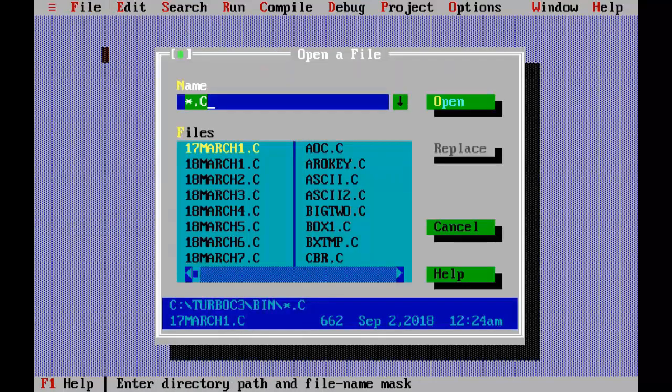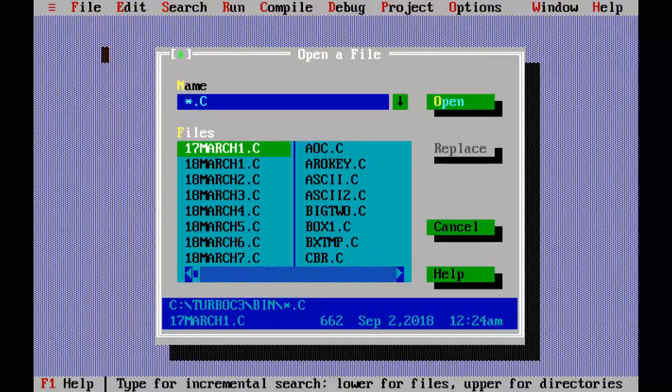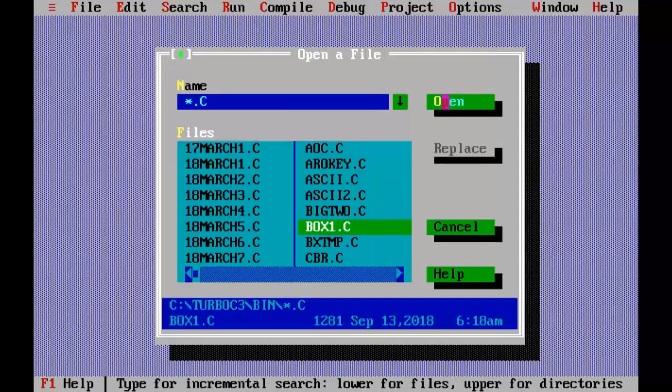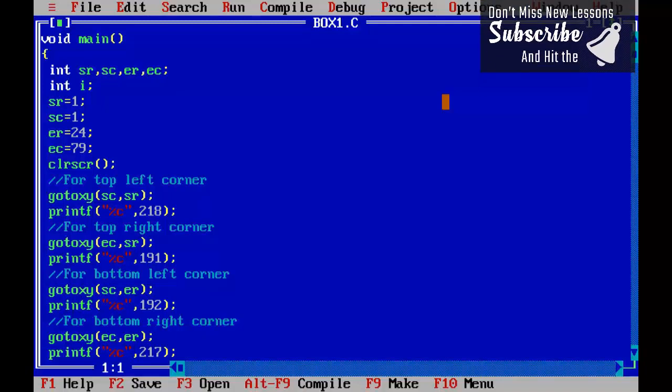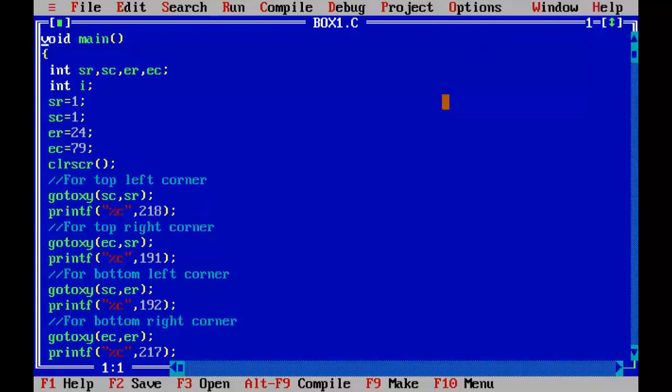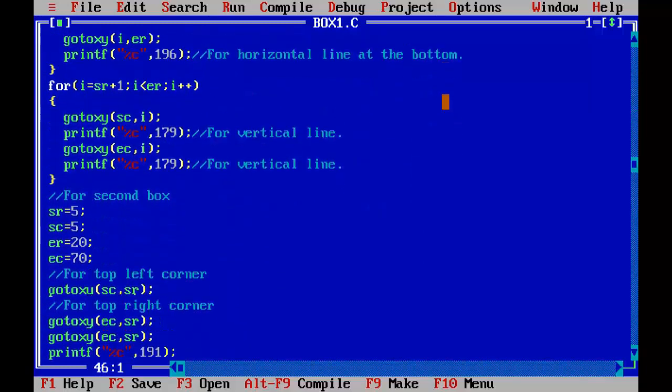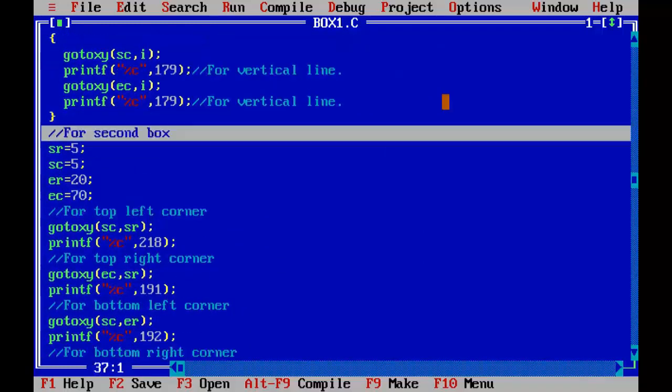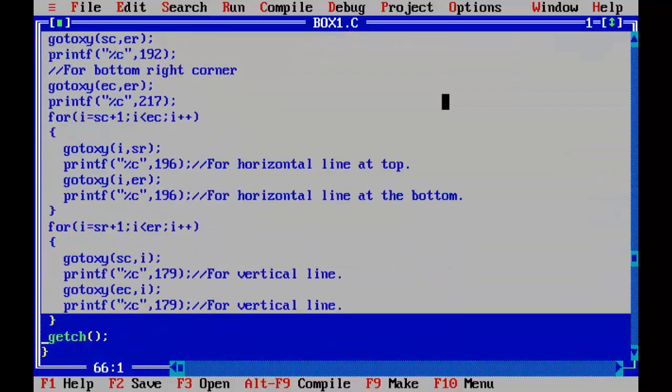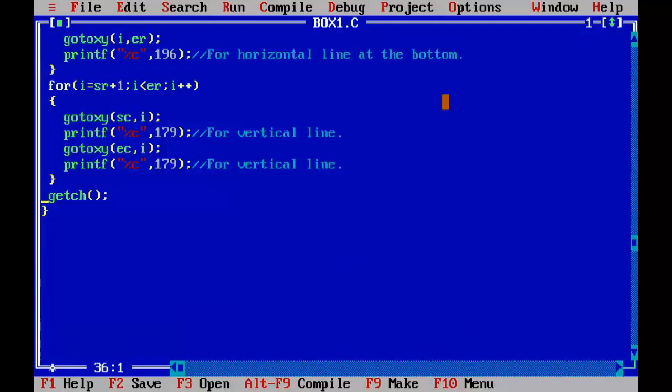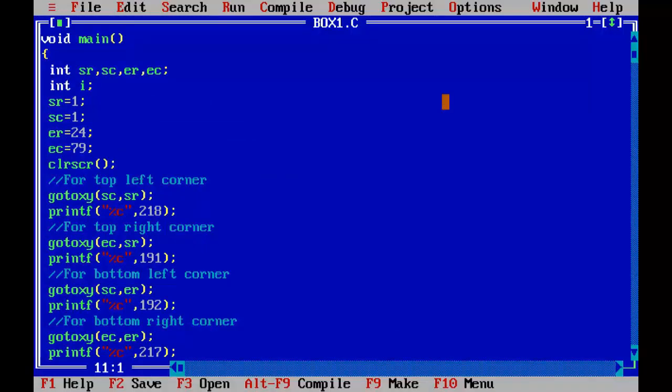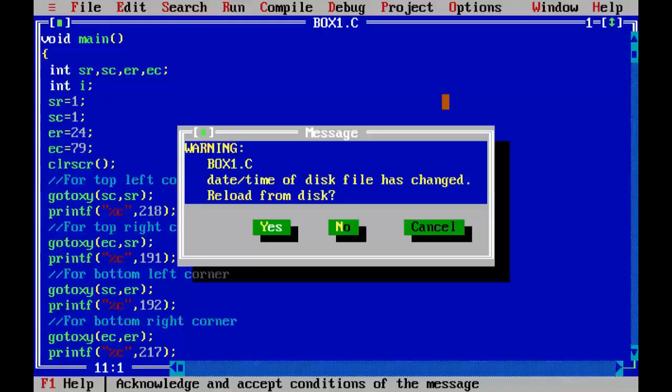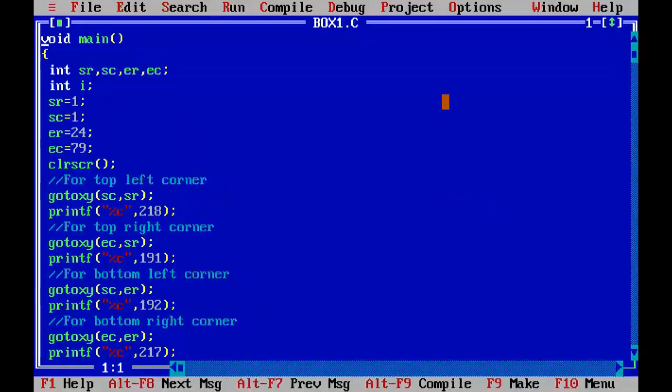Open the previous program that is box one. Okay, now I am going to remove the extra code from this program so go ahead and remove the extra code from the program so that our program can draw only one box on the screen. Okay saving it and check the program, it's okay now.